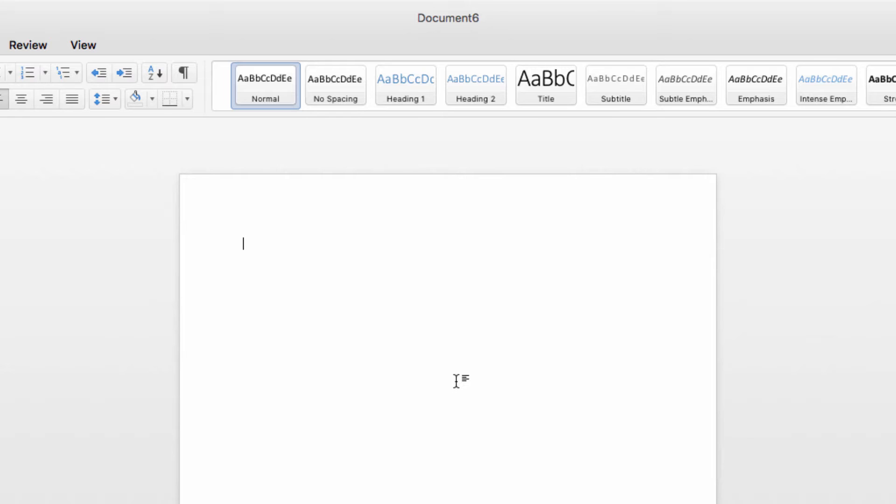In fact, if you've watched any of the other videos that we've produced that provide help with Microsoft Word, there's a really good chance that you've seen sample text used there.